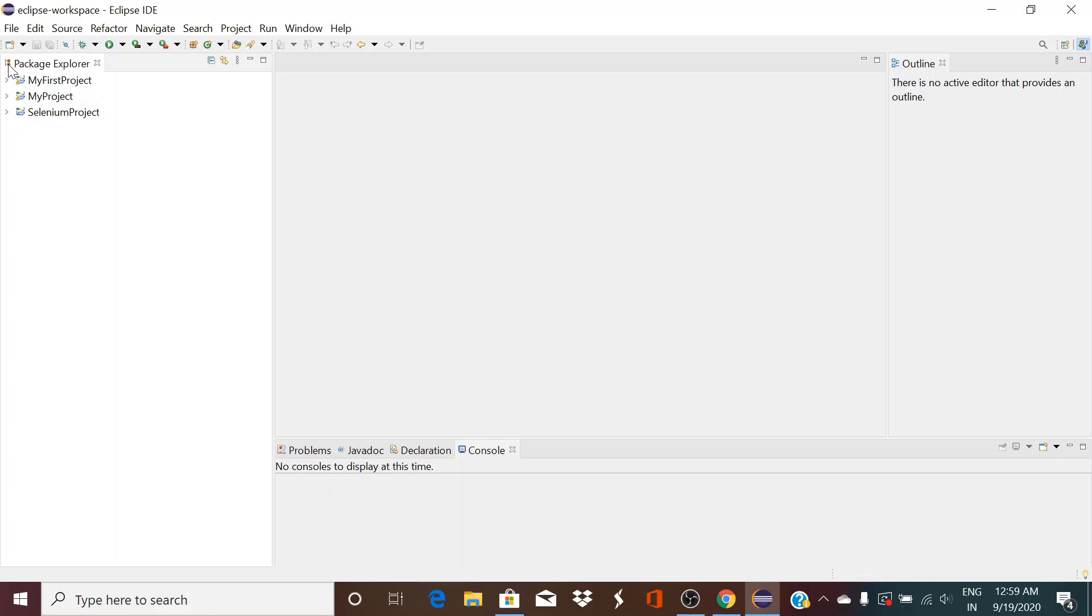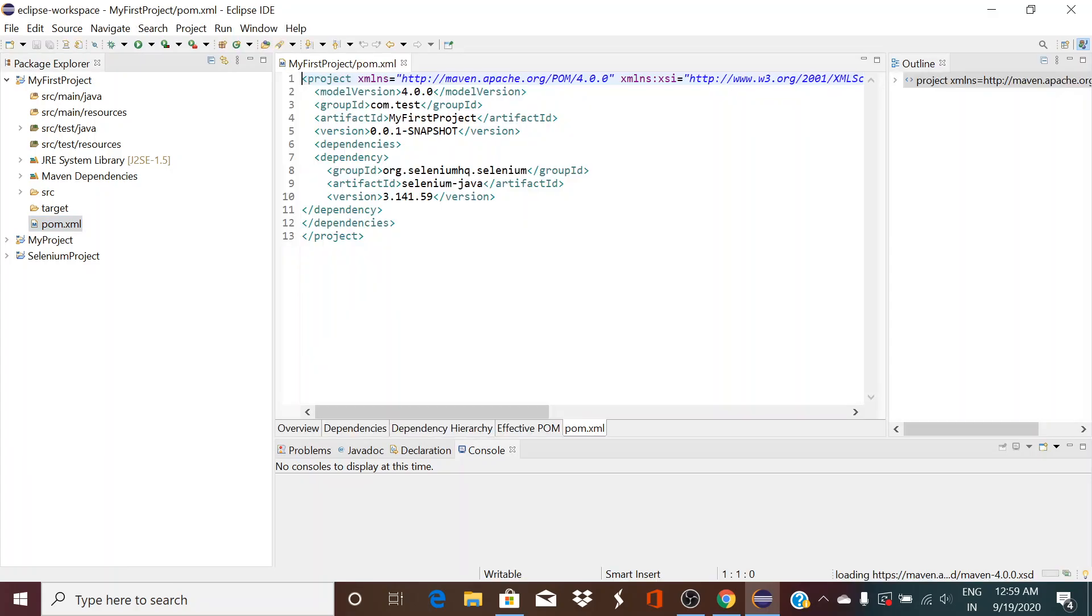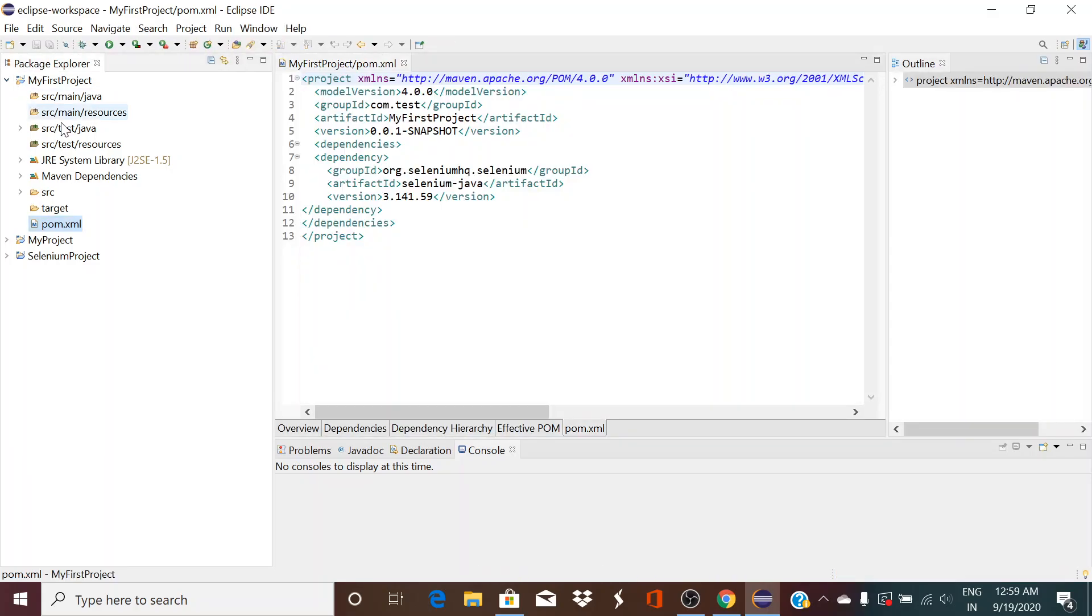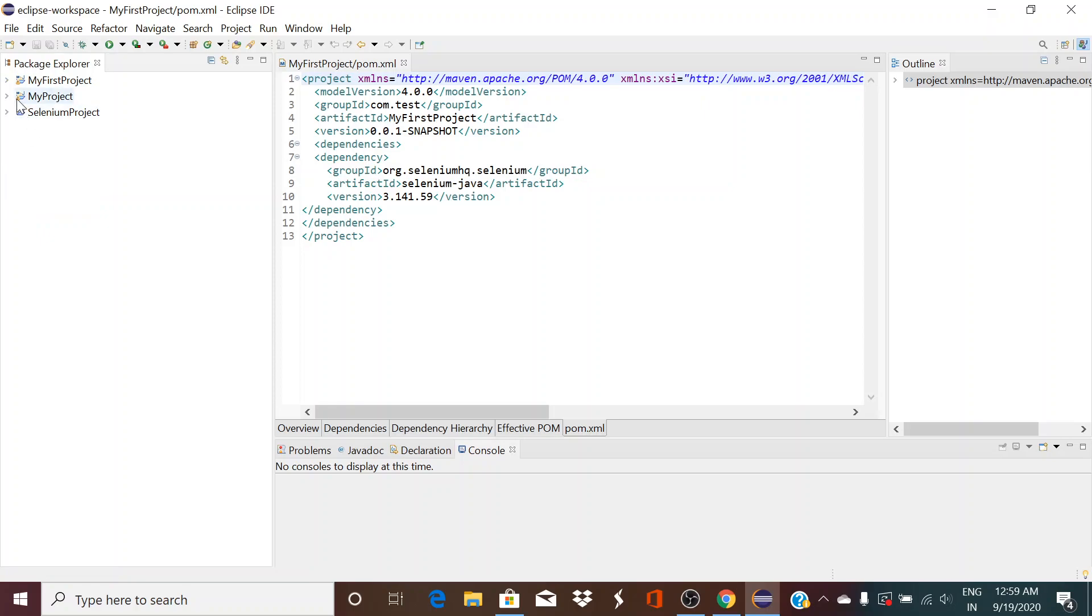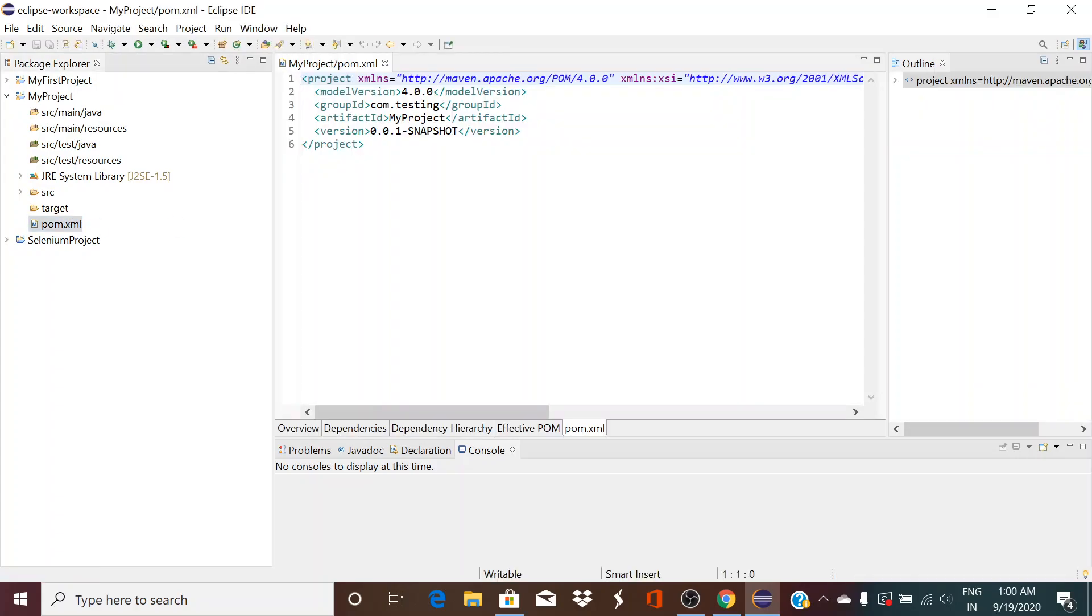So it is creating the Maven project for us. Now expand it. You see the folder structure over here. Then go to pom.xml file. Oh sorry, this is not the one we have created now, this one. Right, my project.